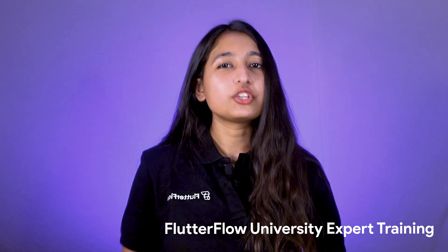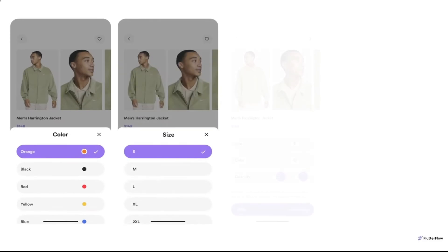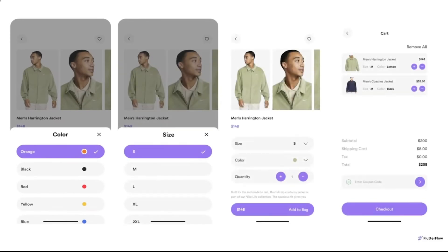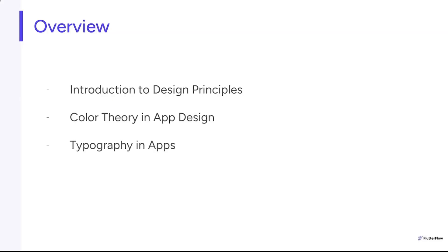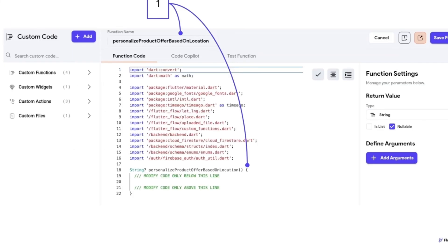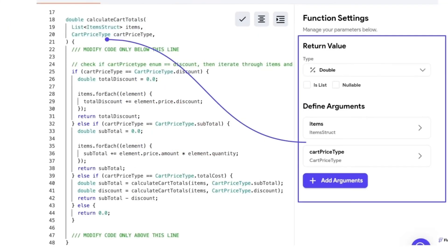In other news, check out the FlutterFlow University expert training video series on our YouTube channel. This is our most comprehensive and advanced series yet, featuring over 16 hours of content created by Majid Hajian, who is a Flutter author and expert. This series covers everything you need to know to build outstanding mobile apps with FlutterFlow, from the basics of app design to advanced topics like integrating custom code.